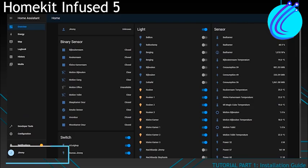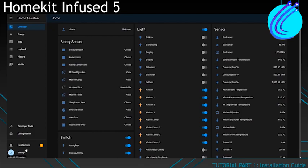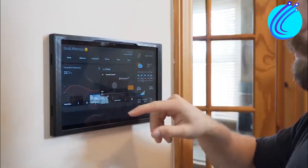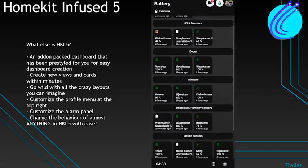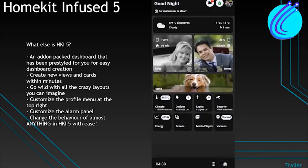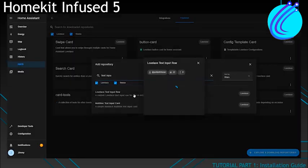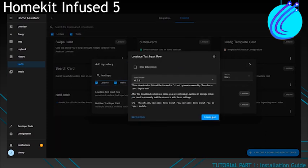A fundamental understanding of YAML is advised because HomeKit Infused is a YAML-style dashboard. However, if you adhere to the instructions and watch the instructional videos, HomeKit Infused does not replace any of your current dashboards. As a result, you can install HKI without worrying that any of your existing dashboards will be lost. Together with other dashboards, HomeKit Infused is a valuable tool.